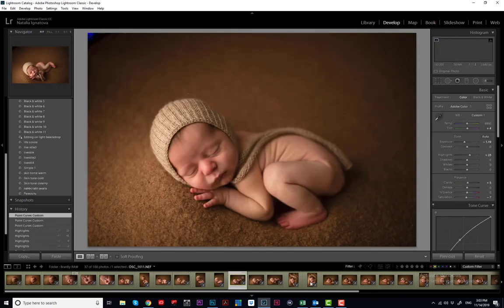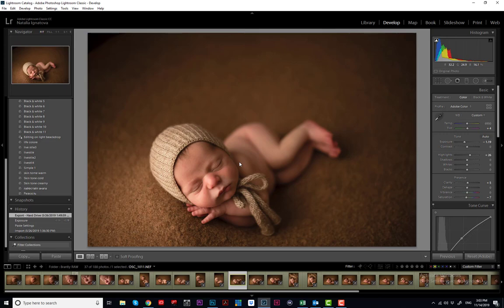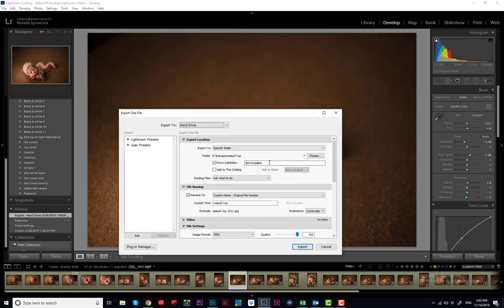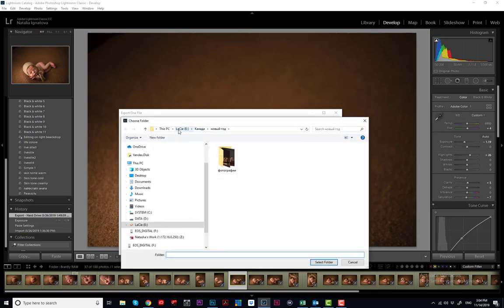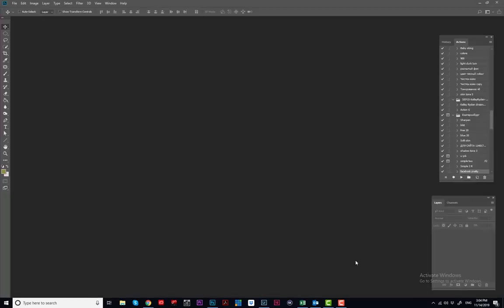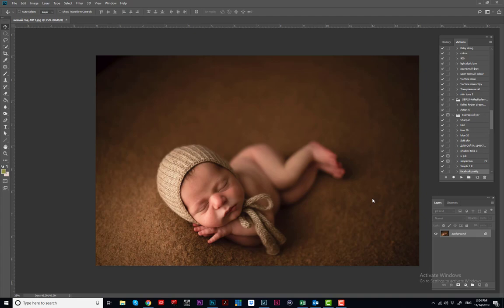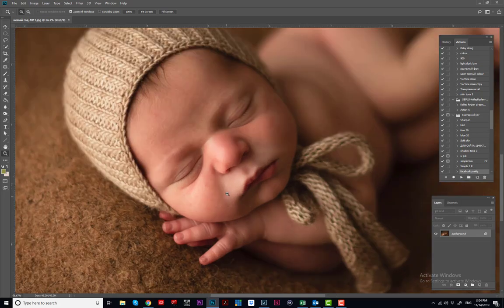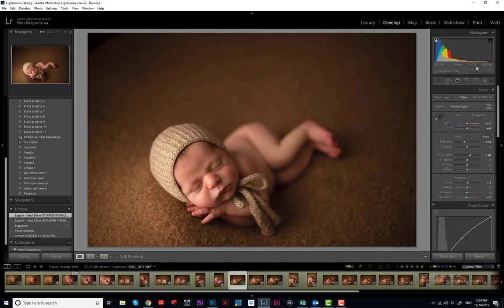It doesn't matter which picture I open — they're all kind of the same. I'll save this one and open it in Photoshop. Let's take a very close look — you see it's perfect. When you want to shoot wide open, if you look here it may be at 1.8.